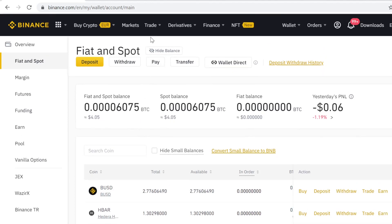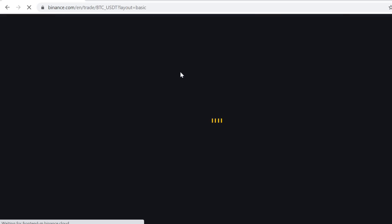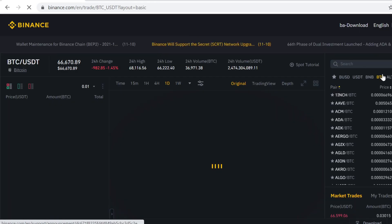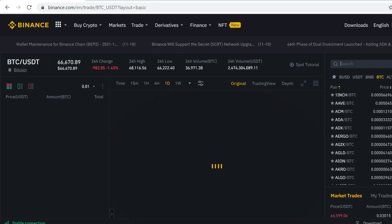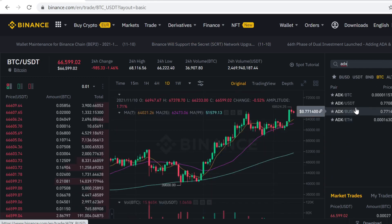Now to trade it, go to Trade and select Classic. Click the search bar, type in ADX, and select the BUSD pairing.